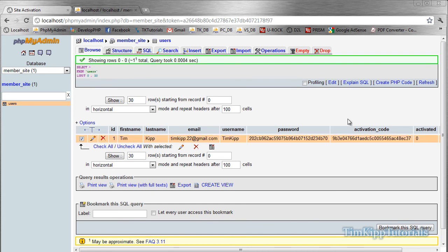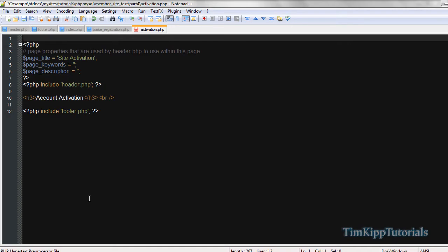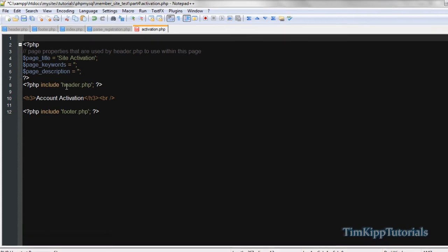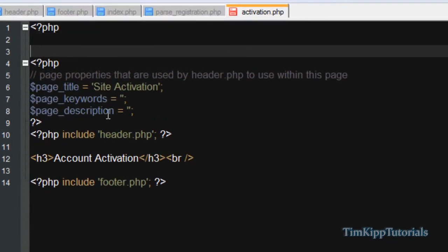And if those match, we're going to set activated equal to 0, er, to 1, I'm sorry. Right now it's not doing anything. Back here in our activation.php, at the top we're going to check it out.